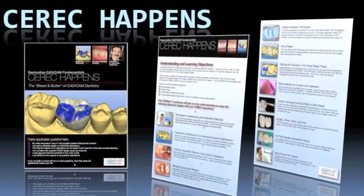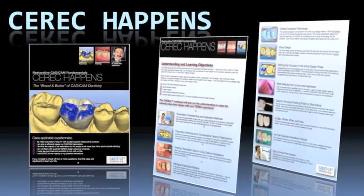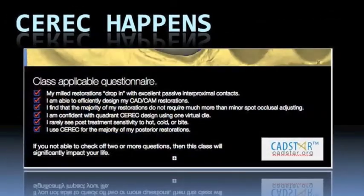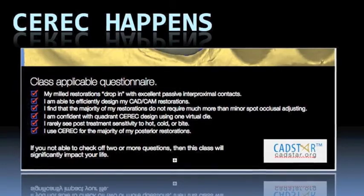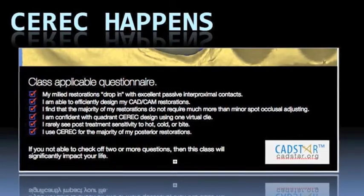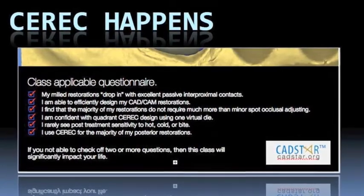I would invite you to download the PDF file of this brochure for CEREC Happens and look at the questions at the bottom of the page. These are some of the questions I would ask you. Number one: are your restorations dropping in seamlessly? Particularly if you're doing quadrant dentistry from one virtual die — they should be if we're applying the principles of restorative dentistry and understanding how the CEREC works.